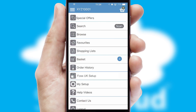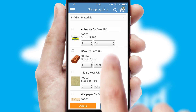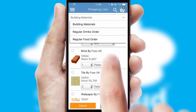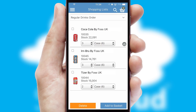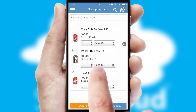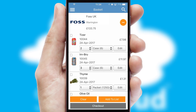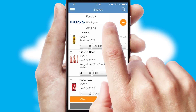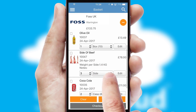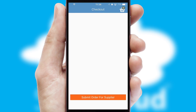Both suppliers and customers can set up and maintain shopping lists, often based on purchase history or recommended items. Once the basket is complete, all the order information will be presented at the checkout.